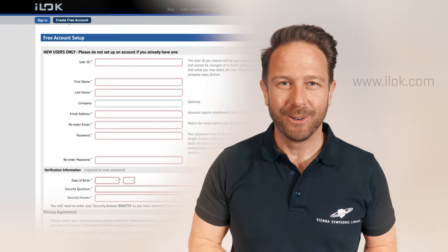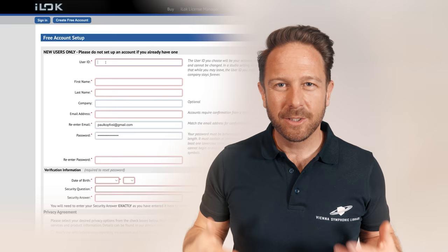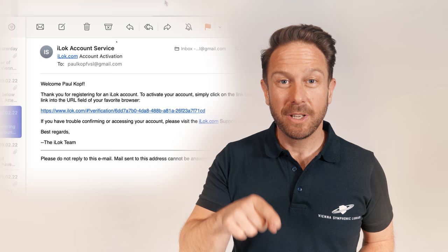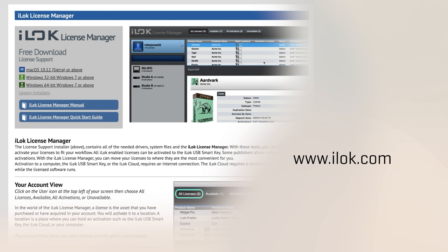First of all, you need an iLock account. In case you don't have one yet, visit iLock.com and click 'Create free account'. Provide the required information and, very important, click the link you receive in your confirmation email right after account creation.